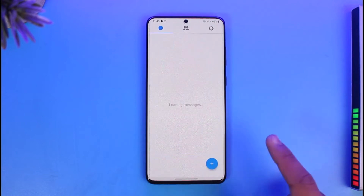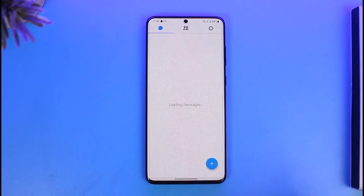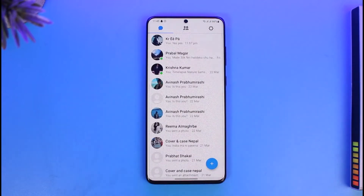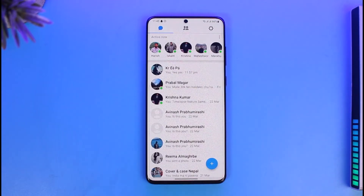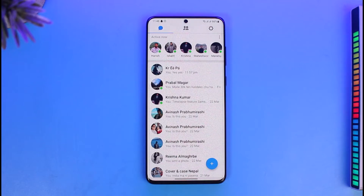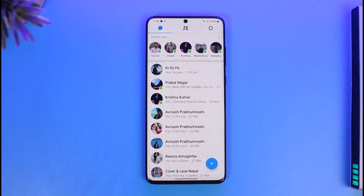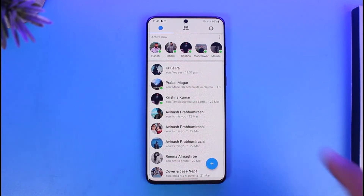If you want to sync your phone contacts you can do that, but I'm just going to select 'Not Now.' Then here you can see it will load up our messages. It's very simple to use the Messenger Light application.